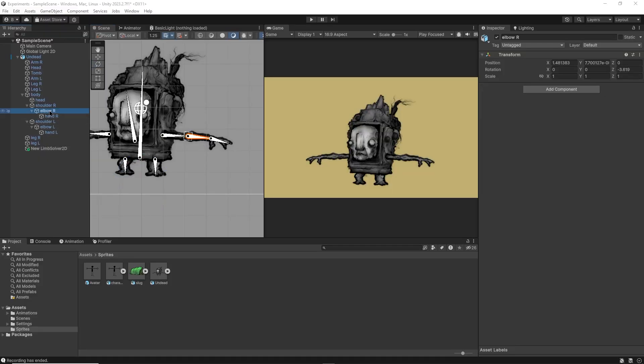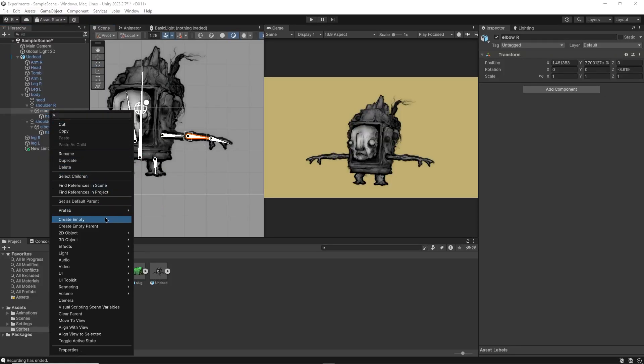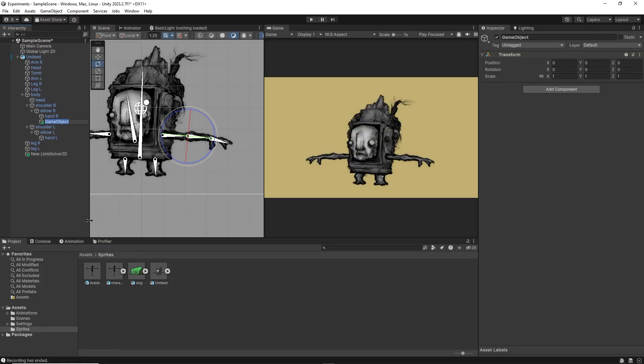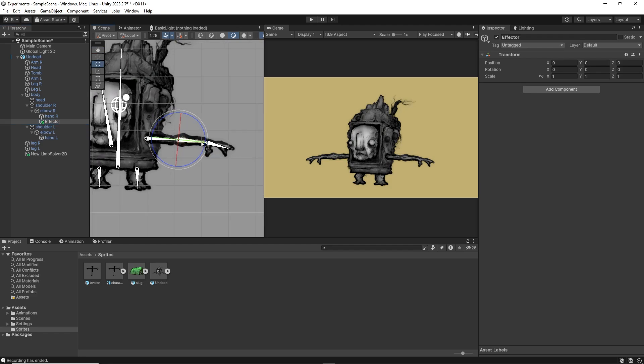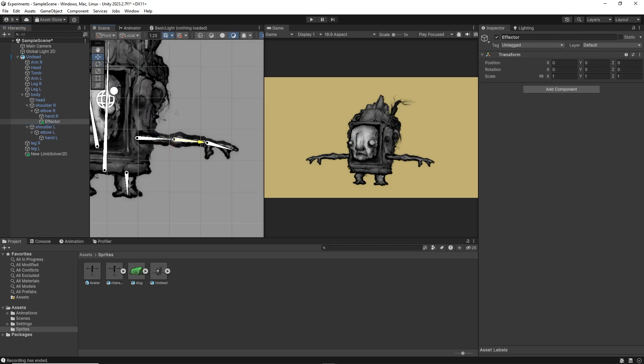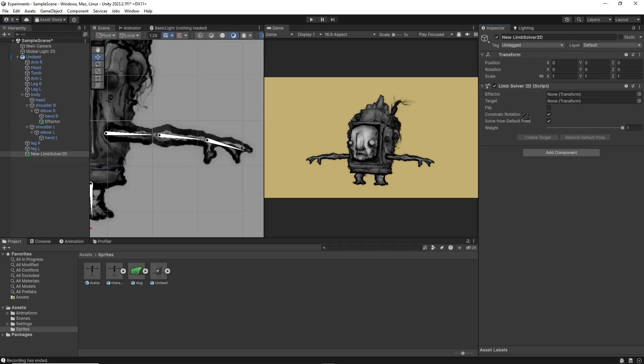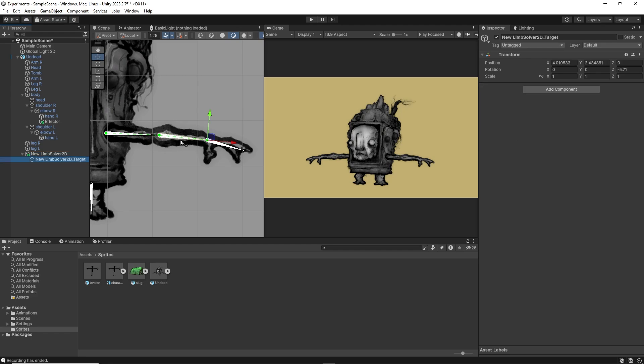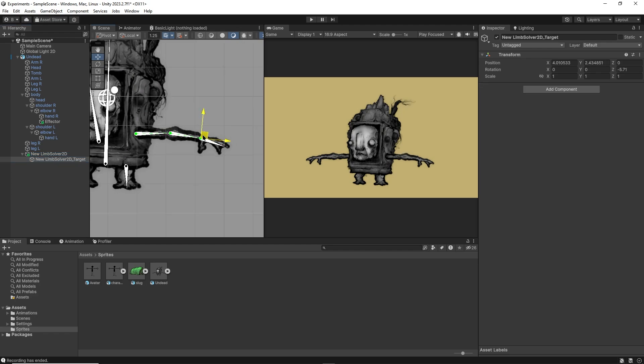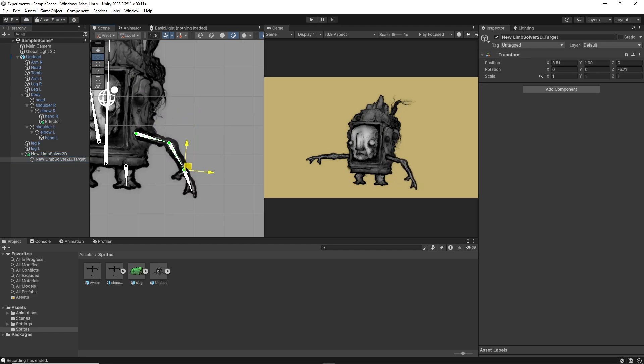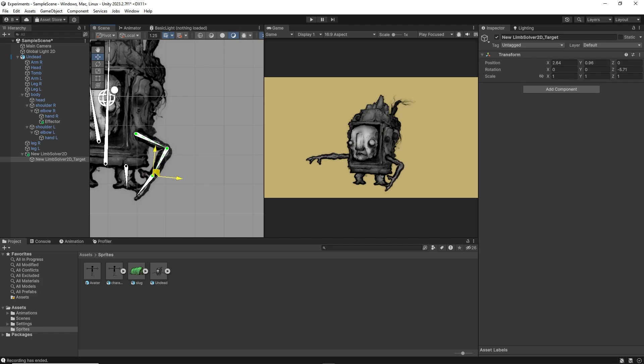You'll see that a new limb solver object has just been created and it takes in an empty game object. So let's make one. I'll head to my right arm bone and create a new empty game object that is parented to it. Then I'll move it along the arm towards the wrist. Then I'll drag and drop it inside of the effector slot in the inspector. Then click create target.